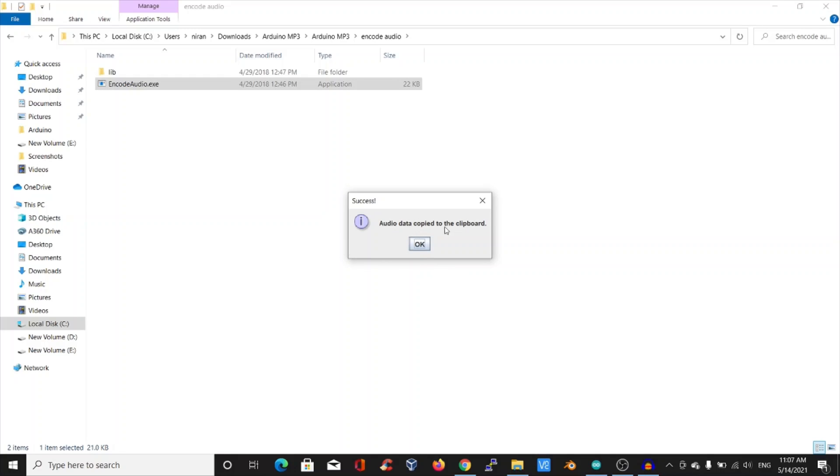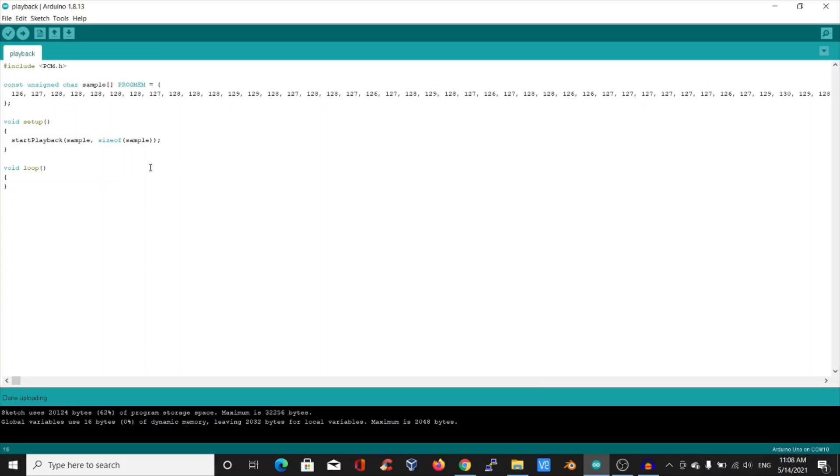The software says code copied to clipboard. Click OK. Now open Arduino IDE and replace the old code of the audio with the new one.